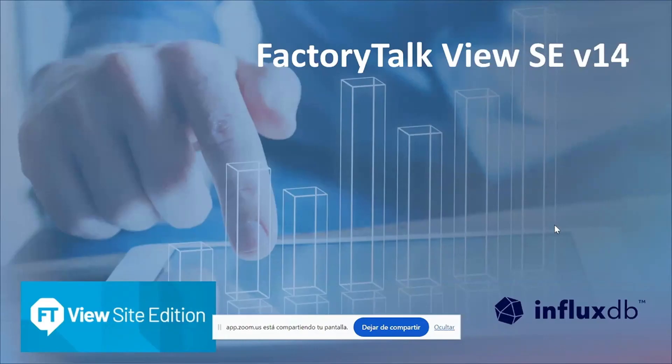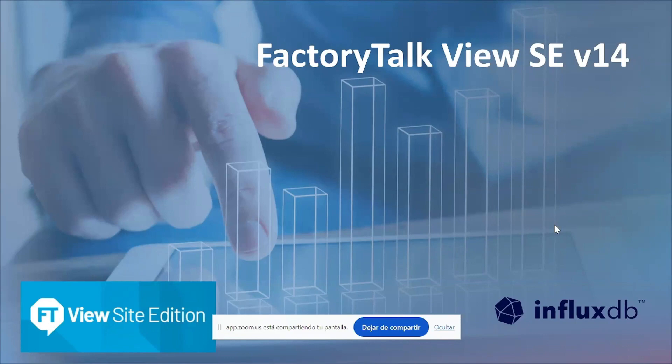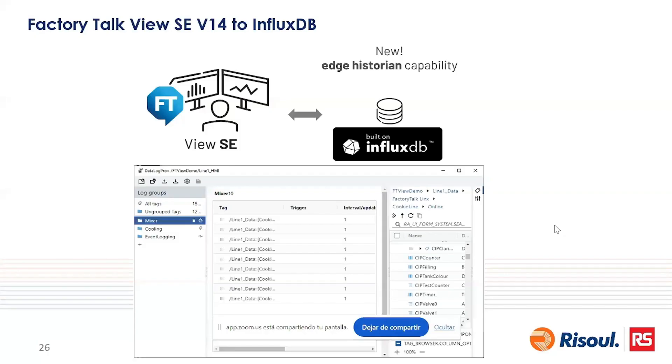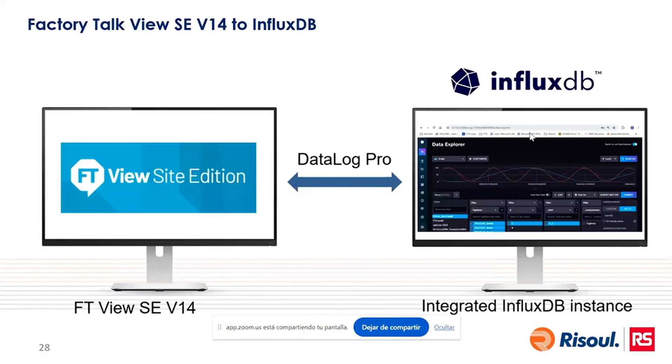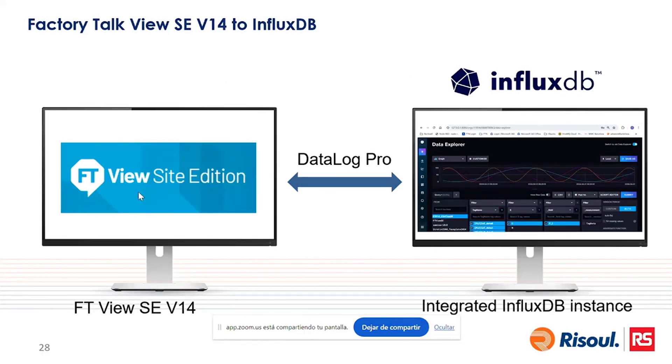Now we will talk about the classical SCADA software from Rockwell Automation called Factory Talk View, that in the new version, version 14, it has new features like the integration with this database. So now you have a new edge historian capability, this embedded database that you will find when you open your new Factory Talk View. So we will get some data from a PLC in the demo I will do now.